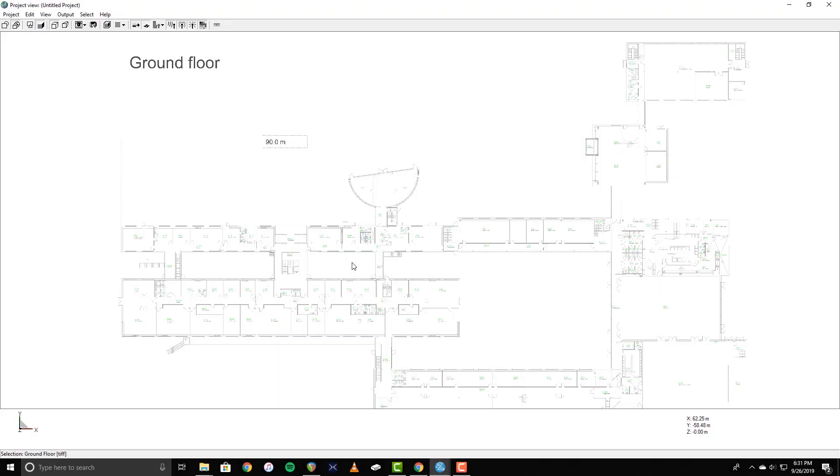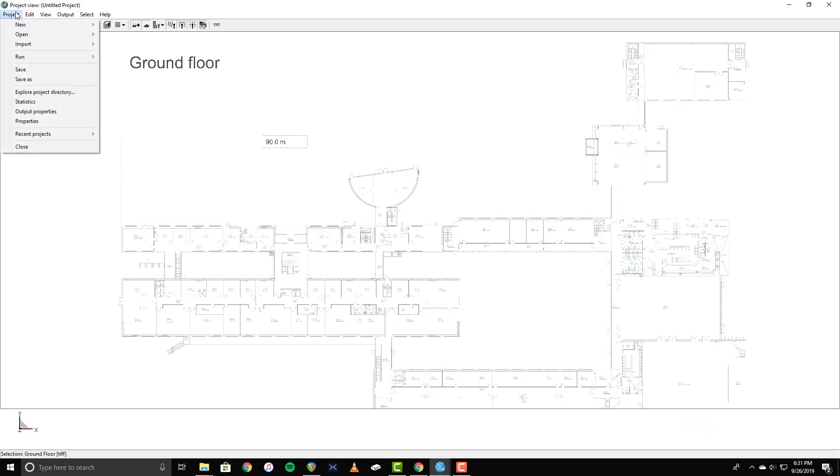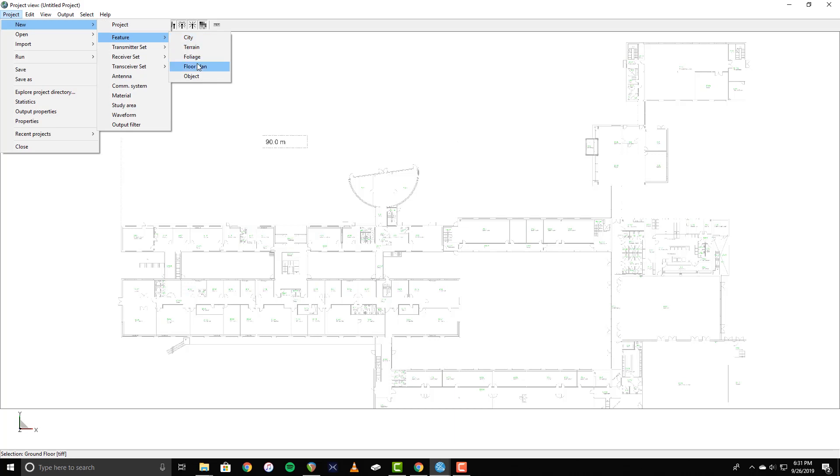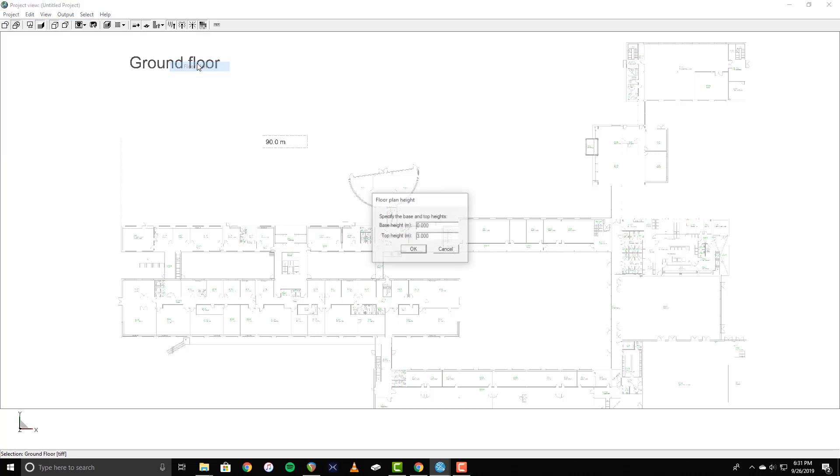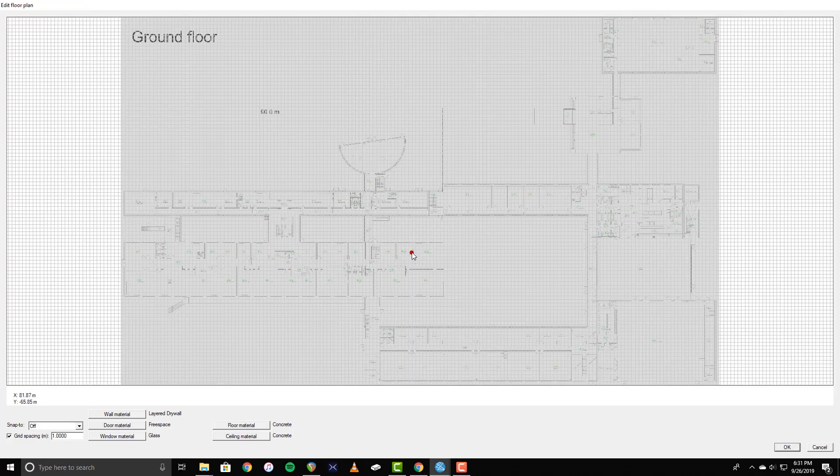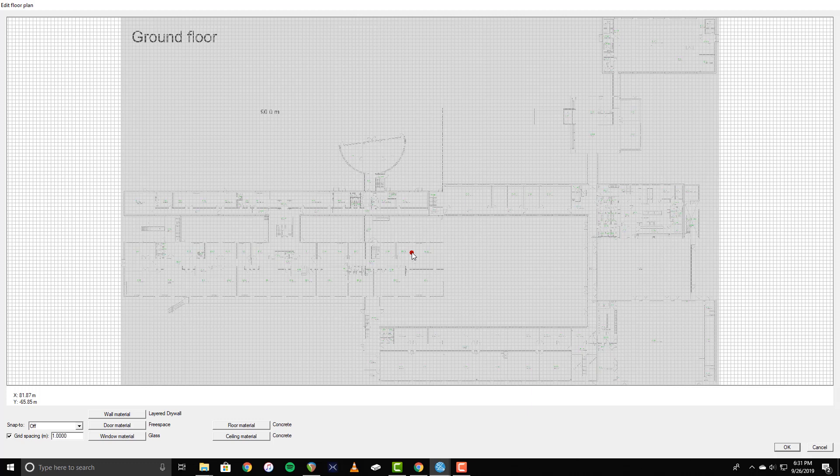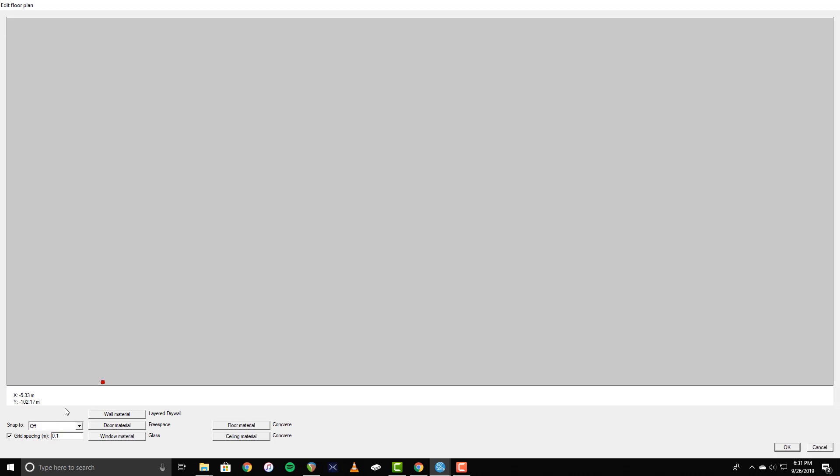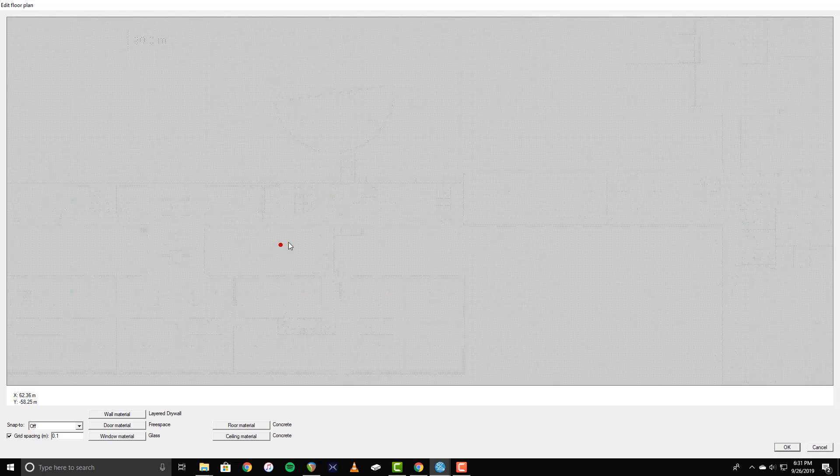Now we will build the floor plan geometry. To begin, go to Project, New, Feature, and select Floor Plan. You can specify a base and top height for the floor plan, but I will leave them as default for now. The Floor Plan Editor window is where the floor plan itself will be constructed. There is an adjustable grid to help with the alignment. For this example, I am going to set the grid spacing to 0.1 meters for a higher level of detail.